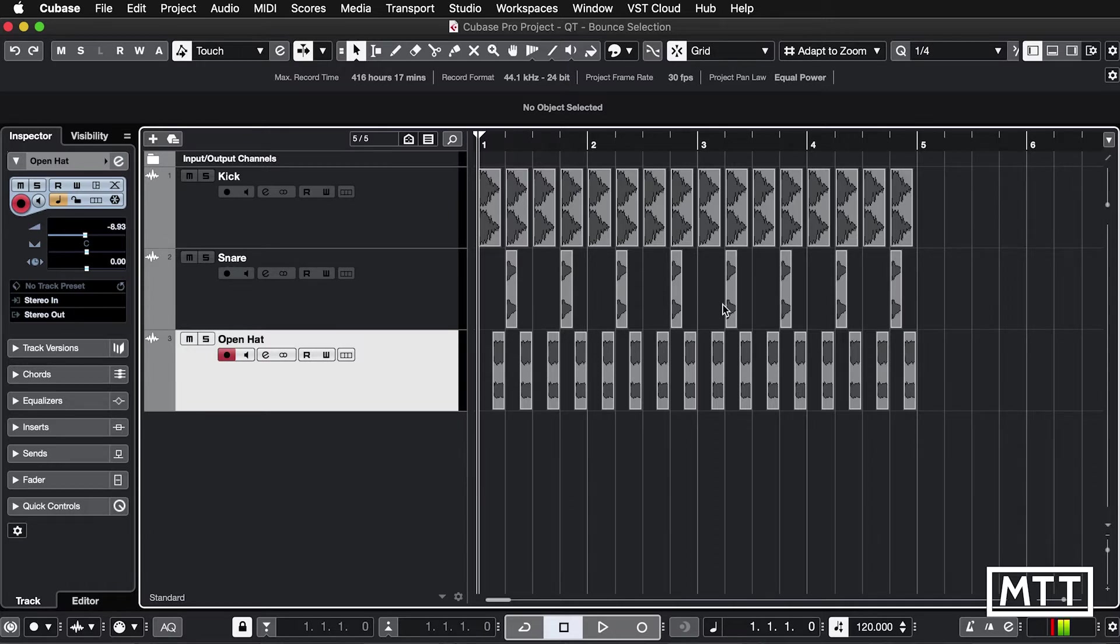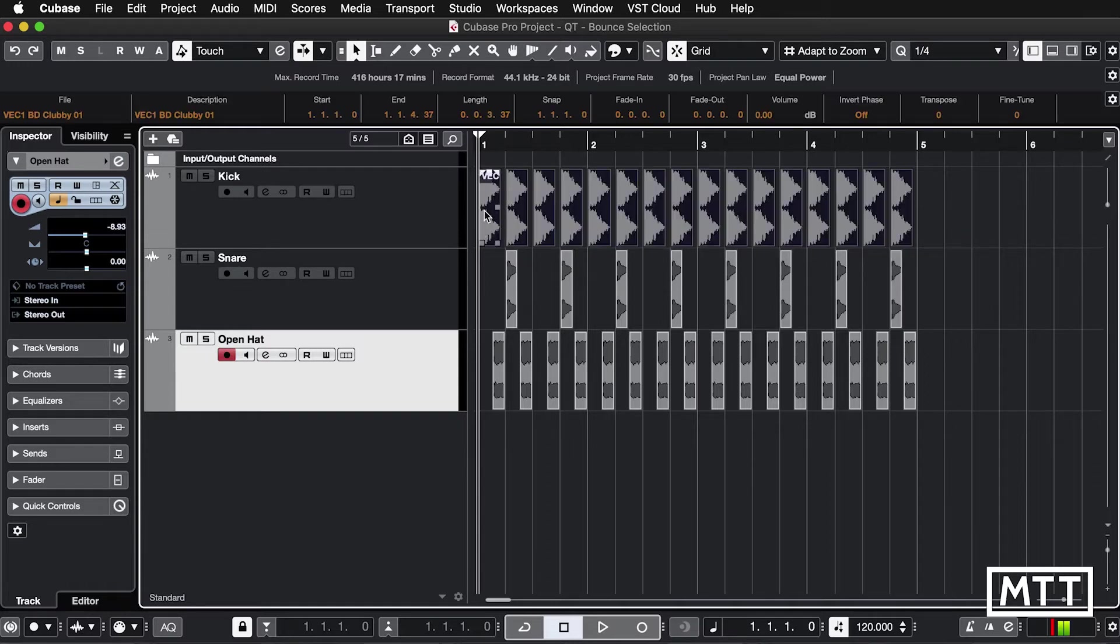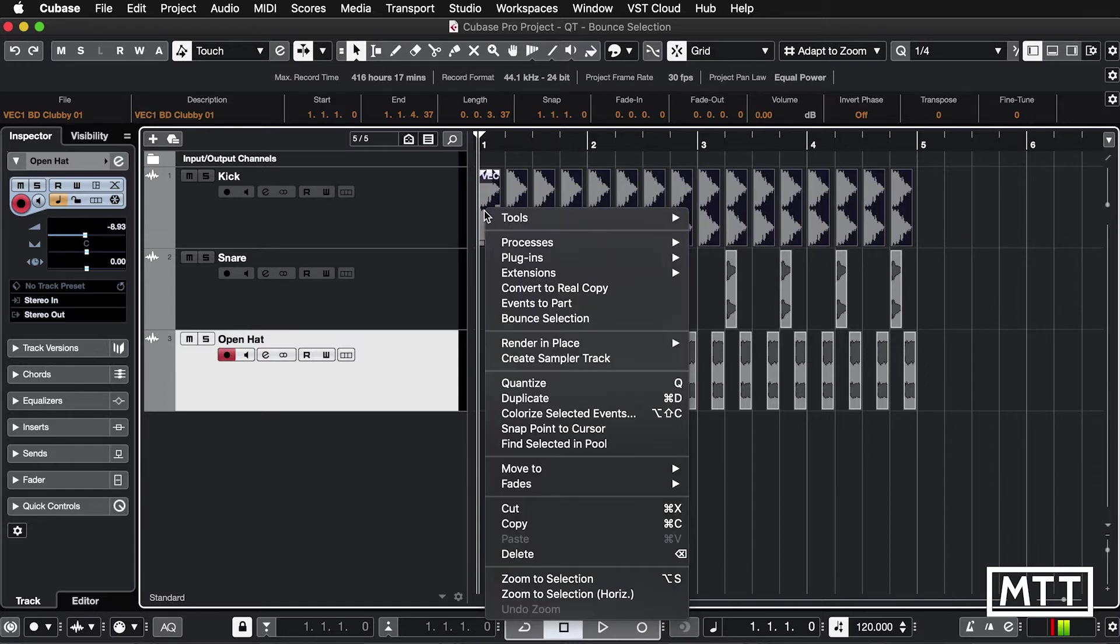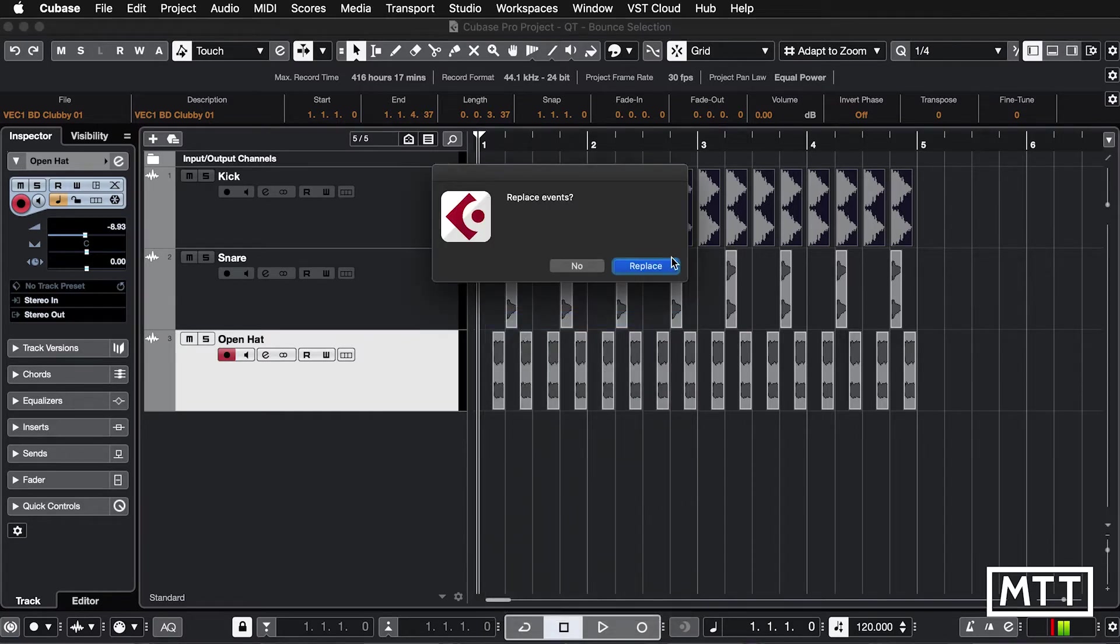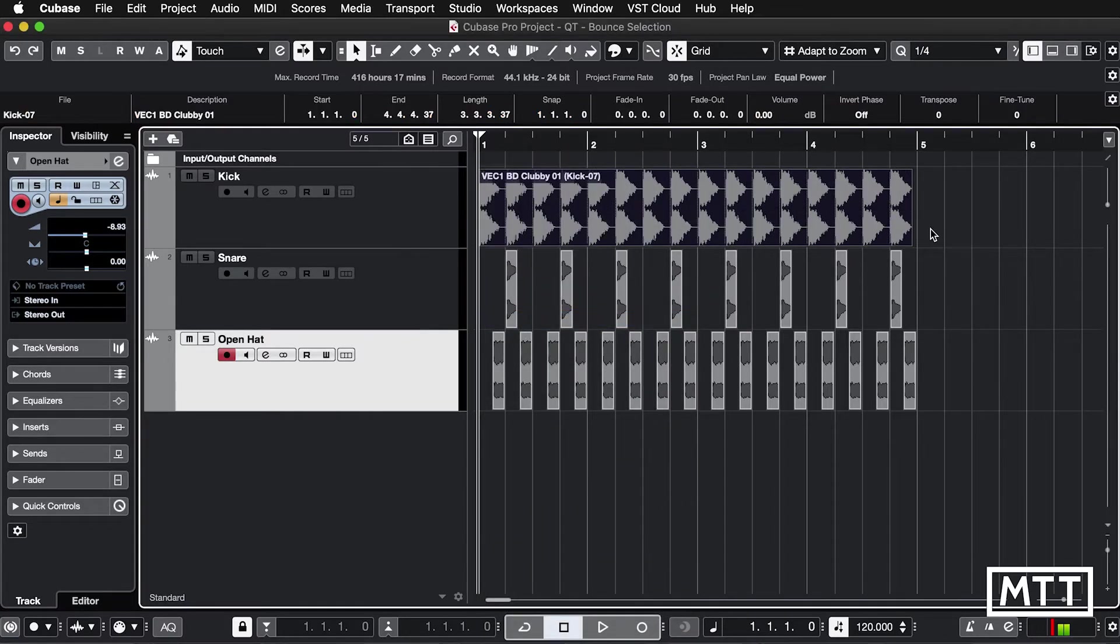So bounce selection, if you didn't know, what you can do is highlight multiple audio files, shift and right click or two finger tap and then do bounce selection and then that will replace.